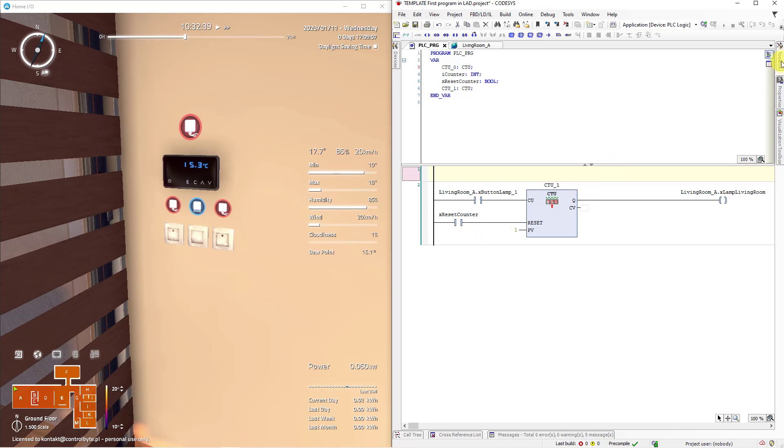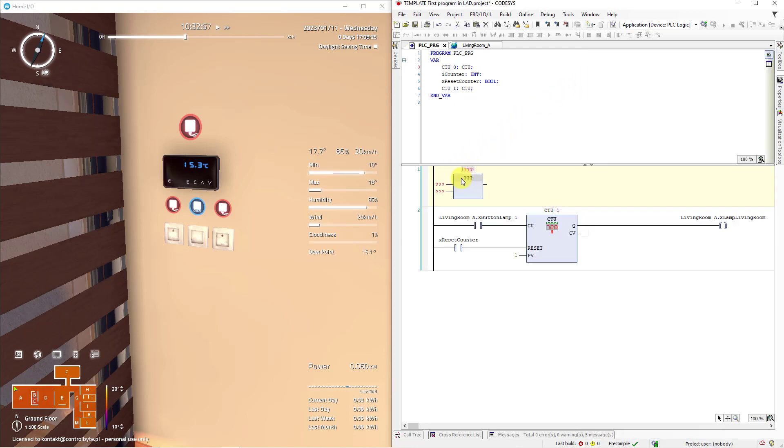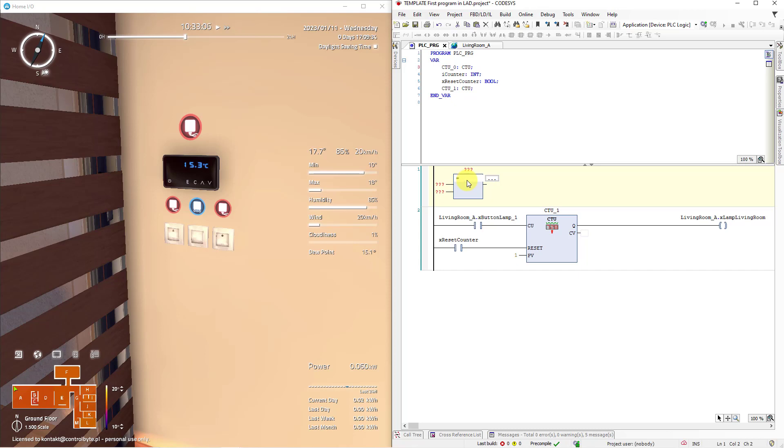Go to toolbox and drag box symbol in the first network. In the field with the black question marks just type equal sign and click enter on keyboard.